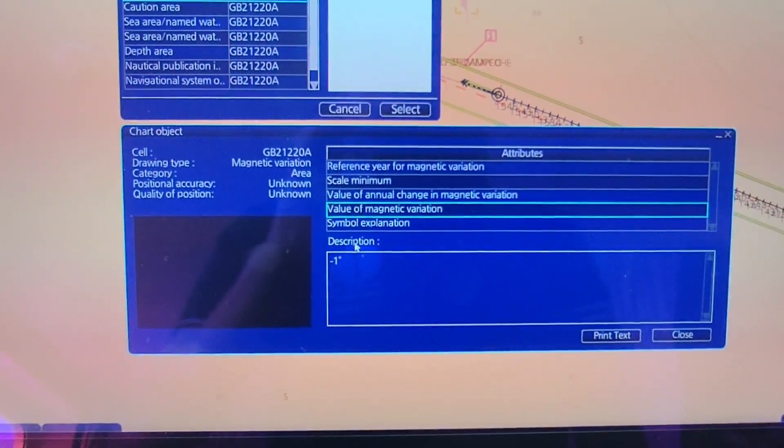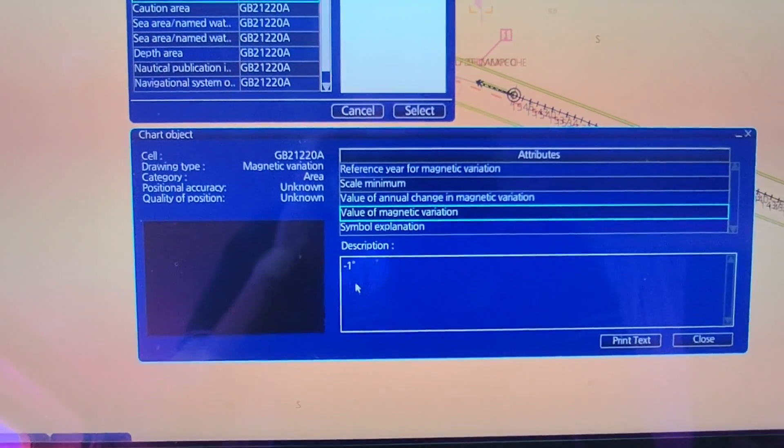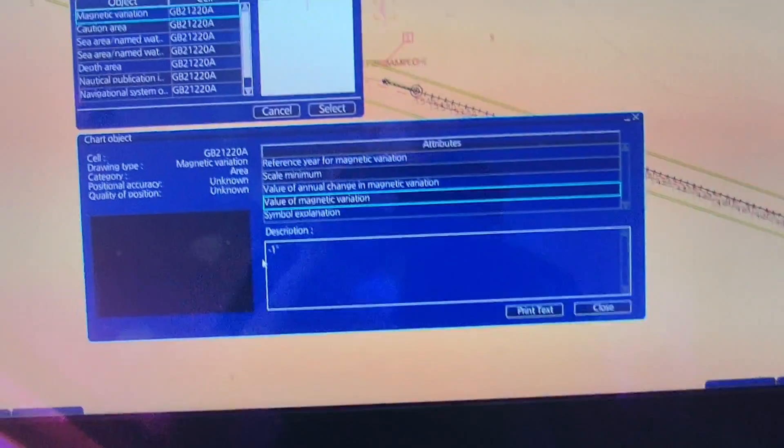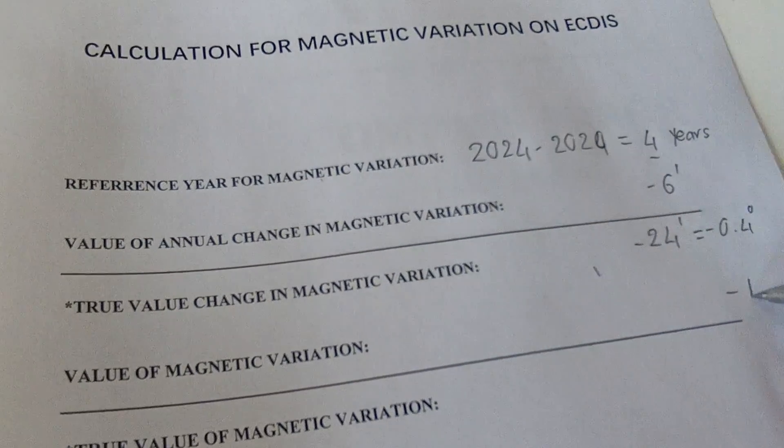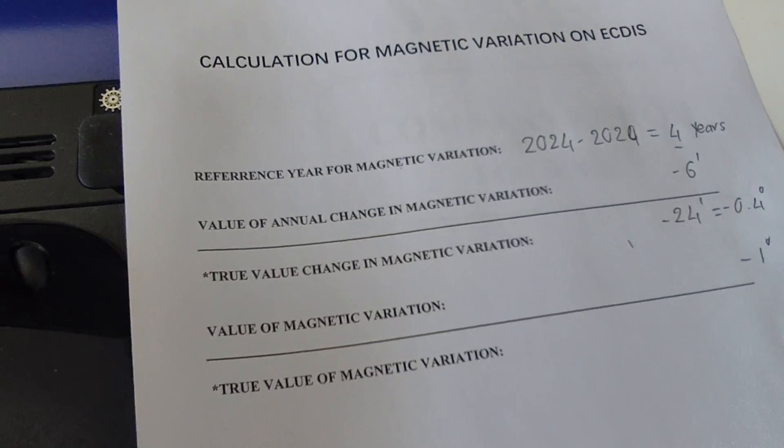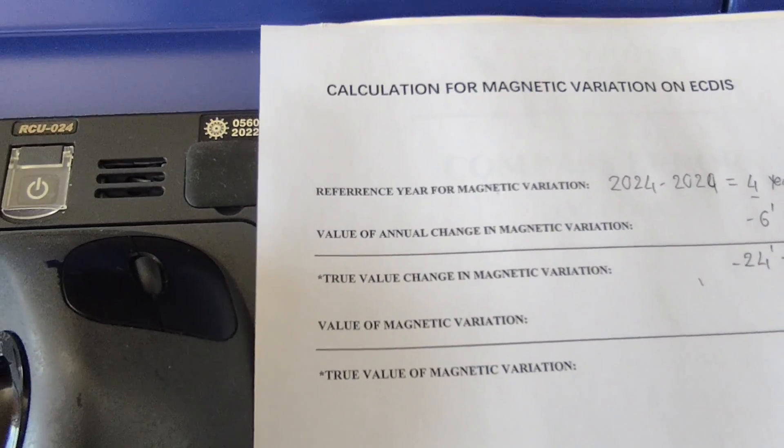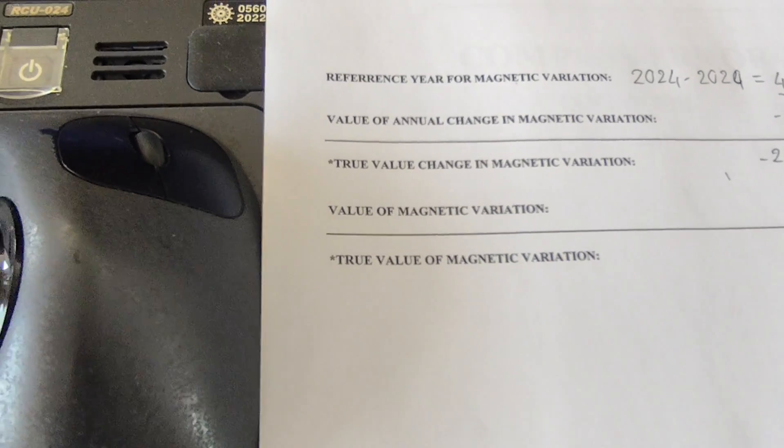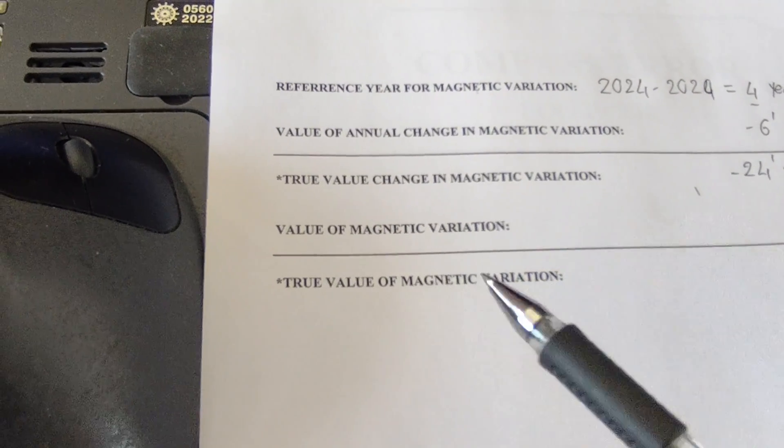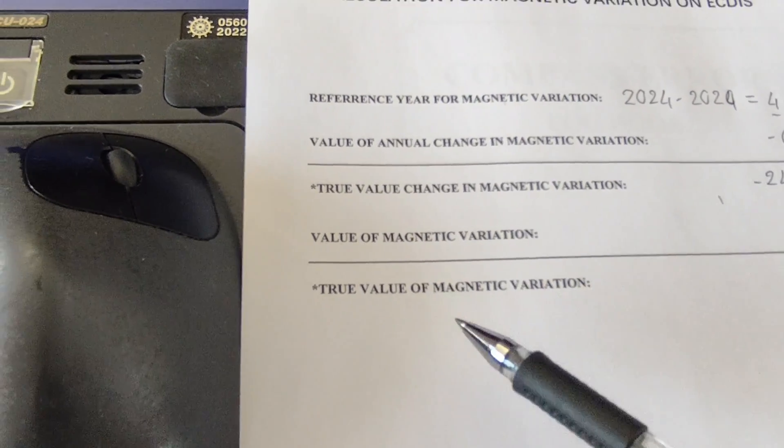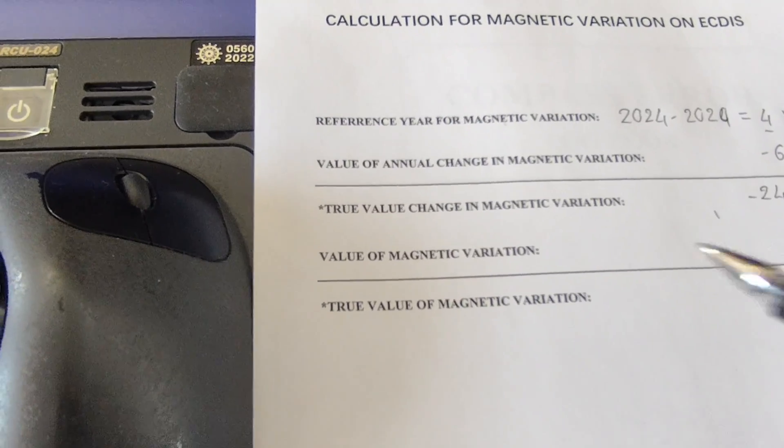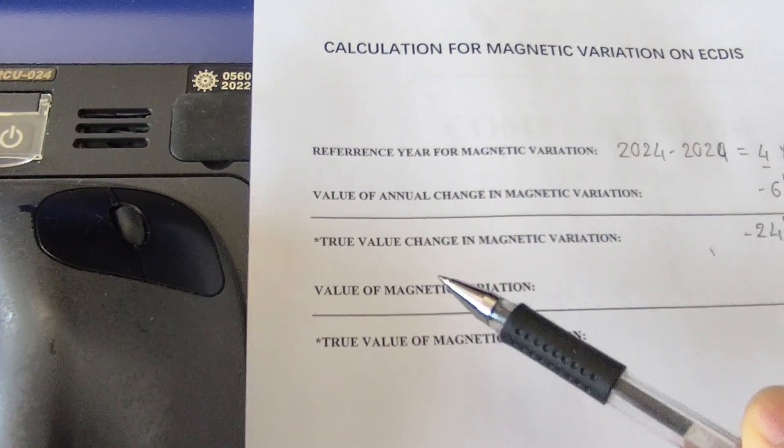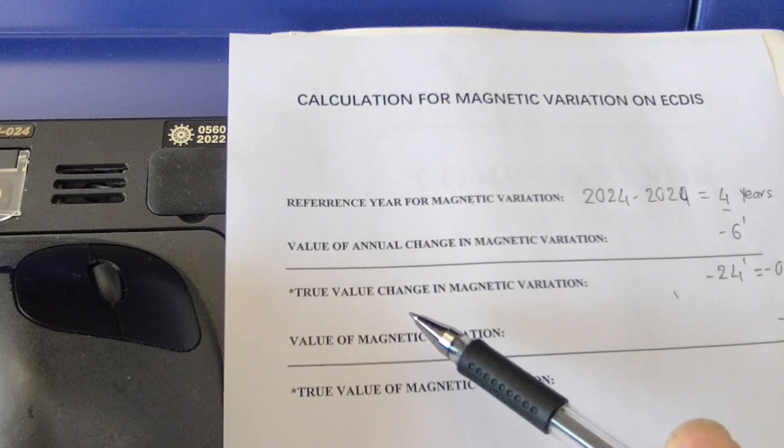The value of magnetic variation - you can see here minus 1 degree. I will write down here minus 1 degree. Now I will find the true value of magnetic variation. The true value of magnetic variation requires the value of magnetic variation plus or minus the true value change in magnetic variation.